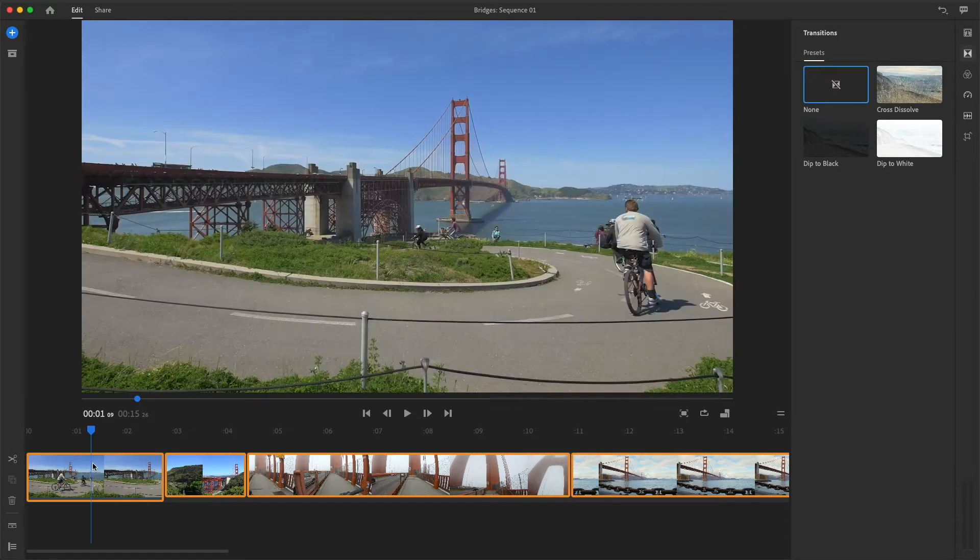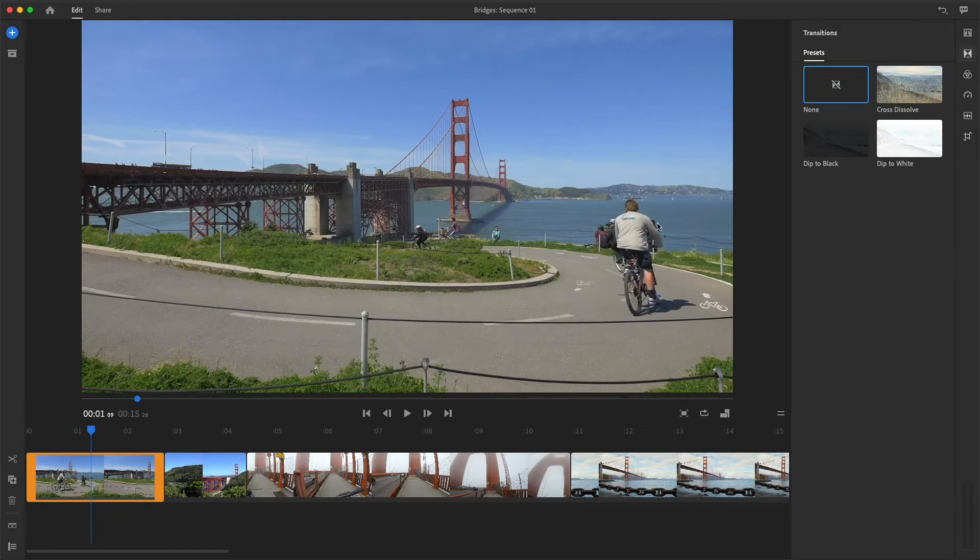And this time, I'll choose the Dip to Black preset. The first clip will simply fade up from black.